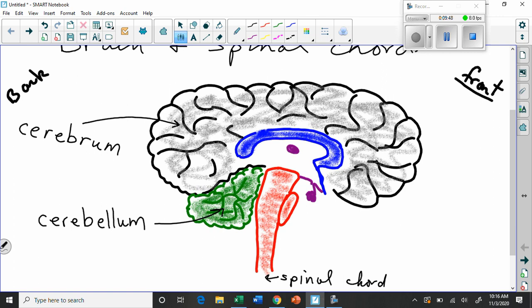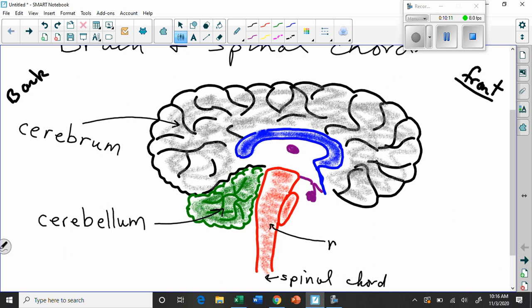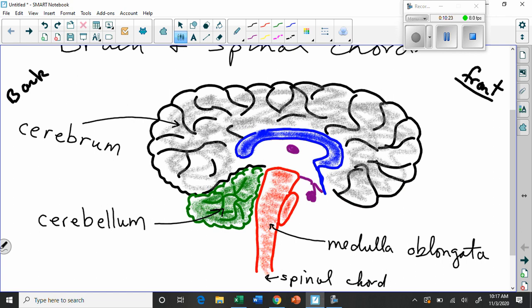So the entire red part is called the brain stem. So this becomes the spinal cord. The brain stem goes down and attaches to the spinal cord at the bottom. This part right under here, let's just put an arrow, is called the medulla oblongata. Oblongata just means stretched out, oblong, right? Elongated.